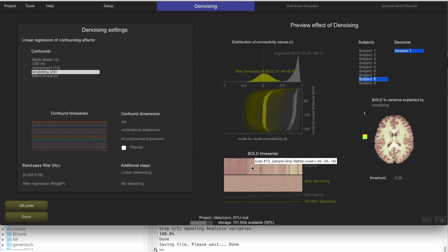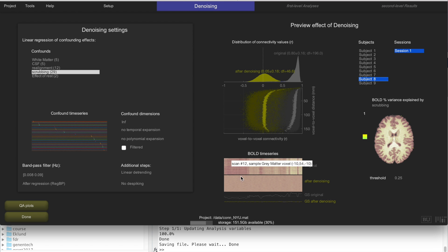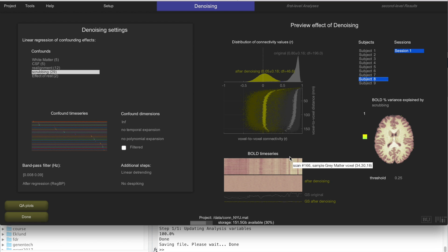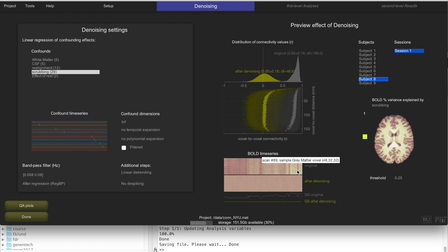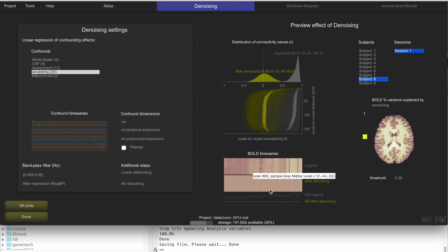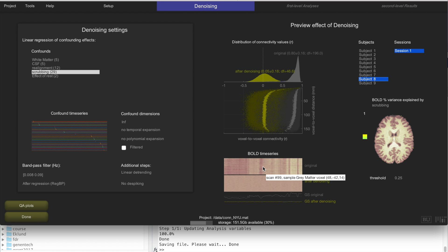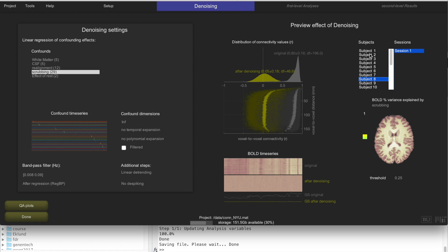You can also look at carpet plots, which show the BOLD signal time series — the time dimension on one axis and voxels on the other. When you see patterns in these plots, that means there are still residual global effects on the signal. This is before denoising, and this is after denoising. After denoising you shouldn't see any pattern — that's an indication that everything is working fine.